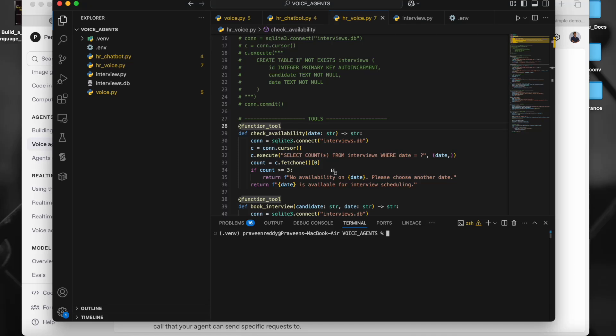Hello guys, welcome to another video. In this video I would be showing how to create an agent using the OpenAI Agent SDK which was recently released. We'll create both a chat agent as well as a voice agent, and I'll show you how to do both with almost similar code.